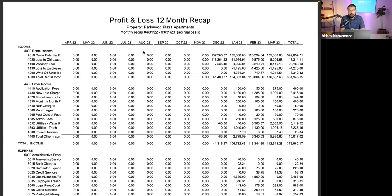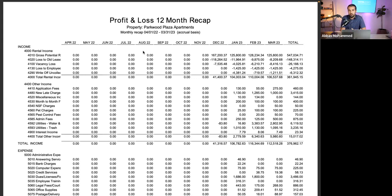A rent roll shows all of the residents — when they moved in, when their lease expires, how much they're paying, and other charges. It gives you basic information about the leases of tenants occupying the property. You won't see tenant qualifications like personal income or pay stubs on the rent roll — you'd need to do in-person due diligence for that.